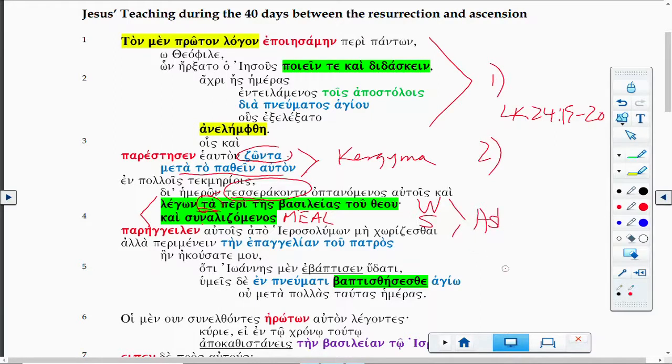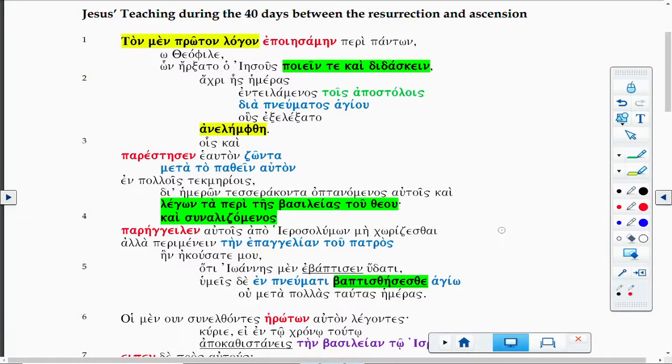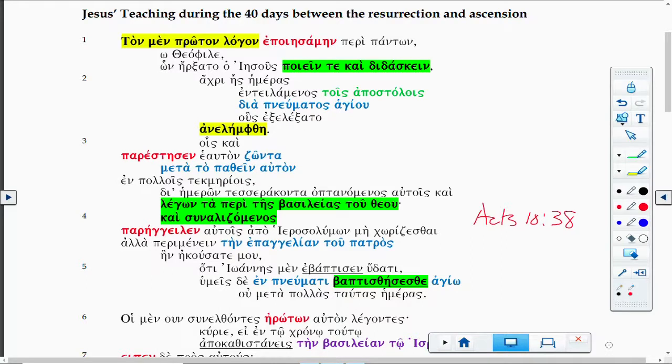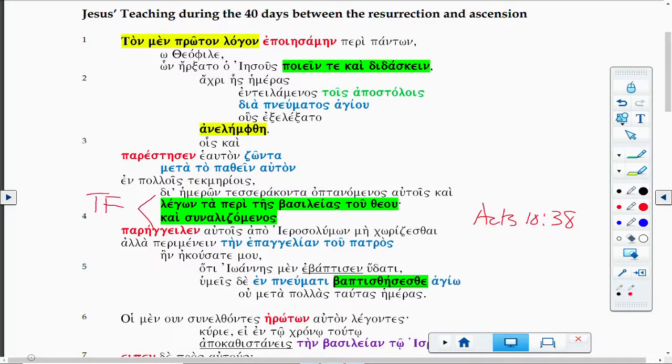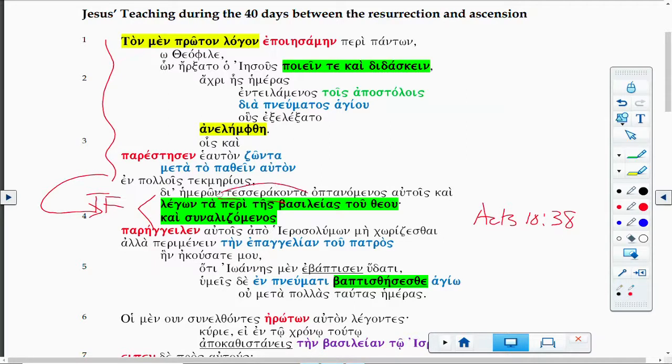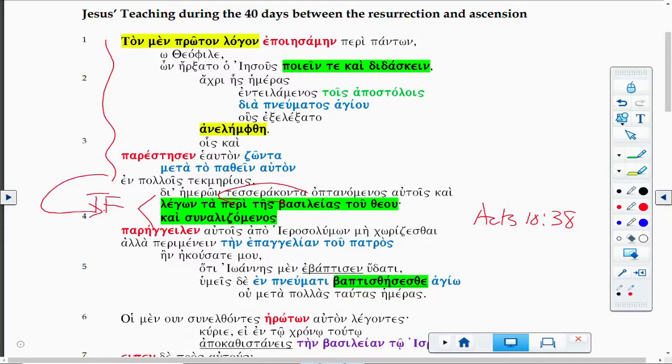Here you have from Acts 10 how he ate and drank with them after he rose from the dead. This is what I call table fellowship. So you have the prophet Christology and how that prophet Christology during these 40 days is embodied in the table fellowship of Jesus with his disciples.